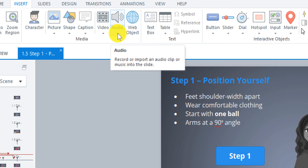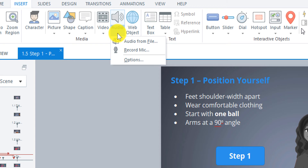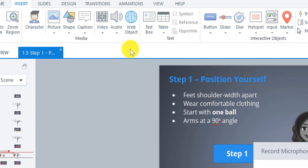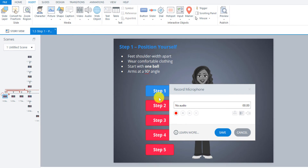Record or import an audio clip or music into the slide. If you have a microphone hooked up to your computer then you can just go down to Record Mic, and then you can hit the record button and then play it back and see if you like it. If you do, then you can save it and it'll save right to your timeline. So I'm going to now demonstrate how this is done — I have the text for step one from the storyboard written out in front of me and I'm just going to read it, play it back, see if I like it, and then save it.